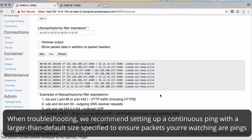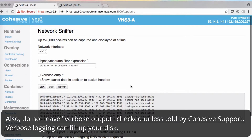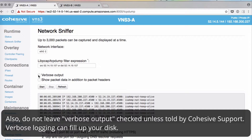Another thing to note: never check the verbose output unless told by Cohesive Networks. If you do, it can fill up the memory very quickly of your instance and then kill your VNS3 underlying instance.